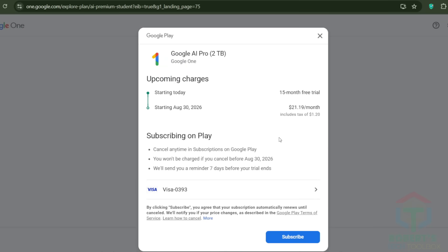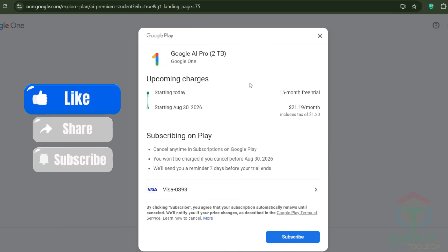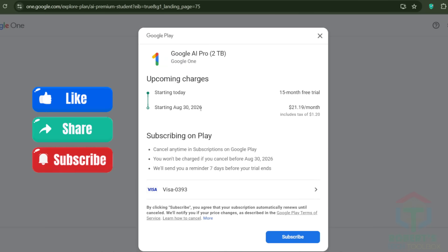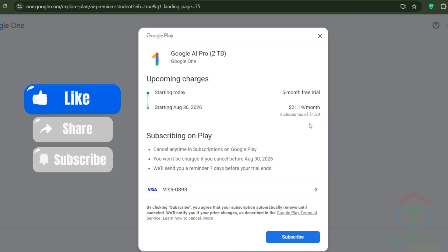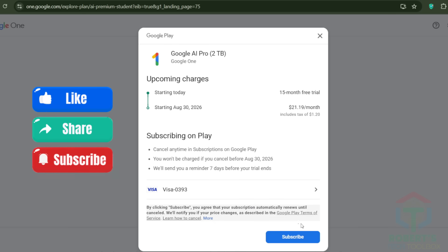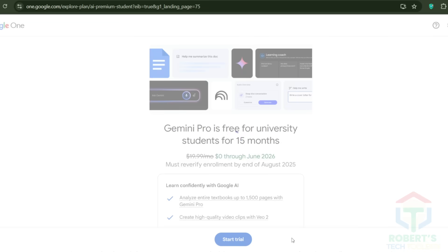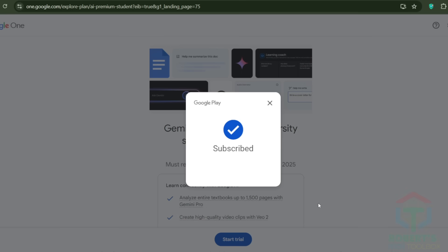Click on Start Trial, and you will see this screen. You get 15 months of Google AI Pro with 2TB of storage for free. Billing starts today and ends on August 30, 2026. Finally, click on Subscribe, and you'll get it. Congratulations.